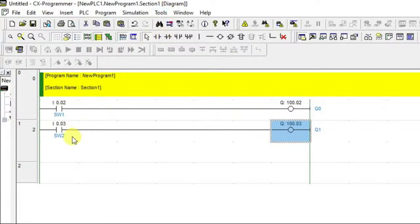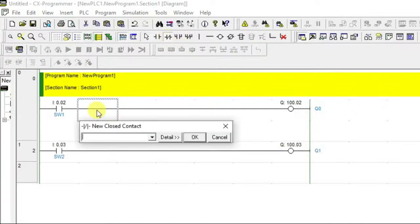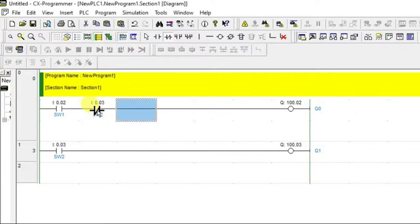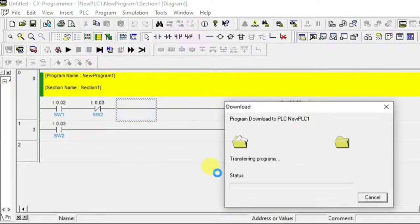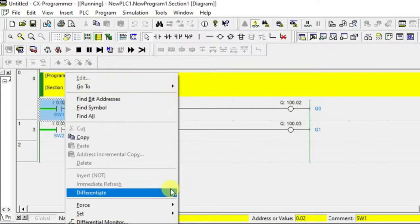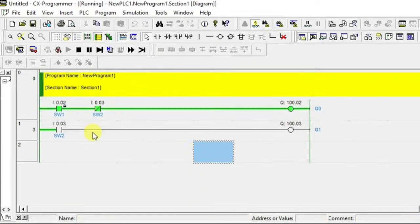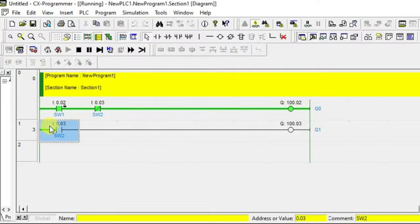One more step: when Switch 2 is on, the first output Q0 has to go off. To break that line, we use a normally closed contact of Switch 2 in series with Q0. So Switch 2's normally closed contact is added to the Q0 rung. Let's verify: turn on Switch 1 — Q0 is on. Turn on Switch 2 — Q1 is on and Q0 is off. Correct.